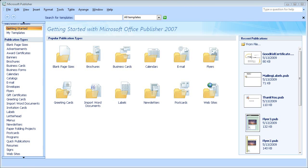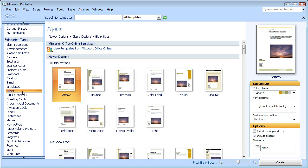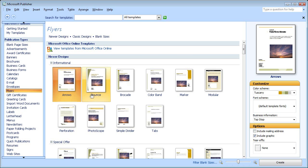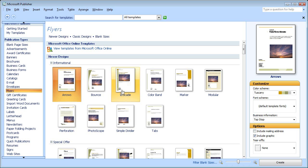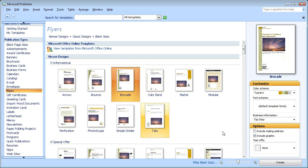I'm going to start by making the flyer that I want to print out and send to people in the mail. So I have Publisher open, and I'm going to come over here and click Flyers. Now I can see the flyer templates, and I'll click Brocade, and then I'll click Create.